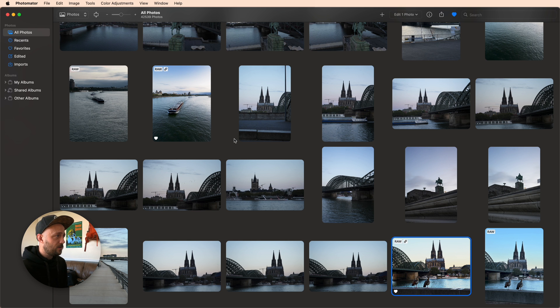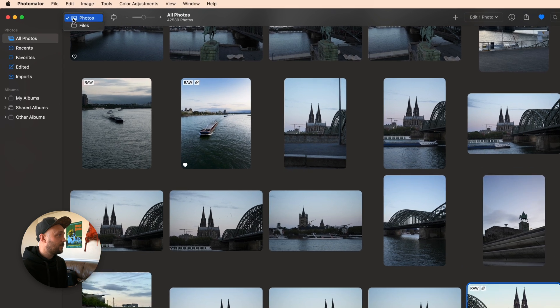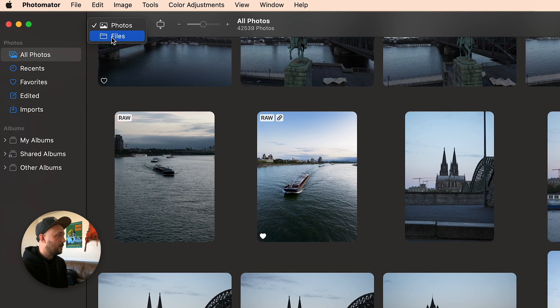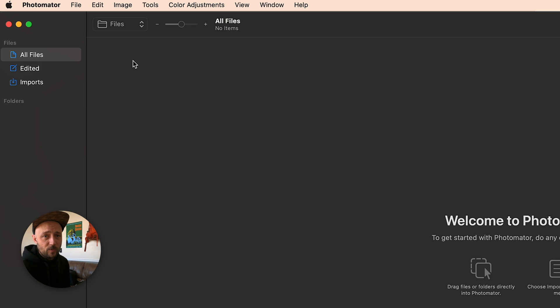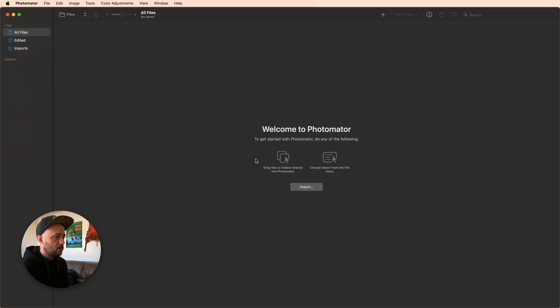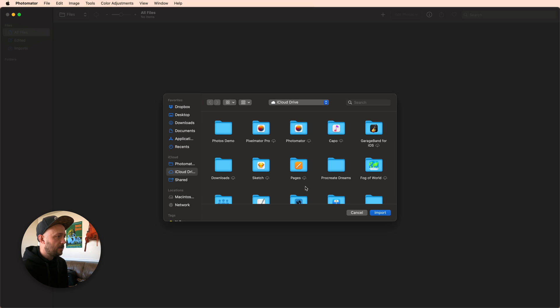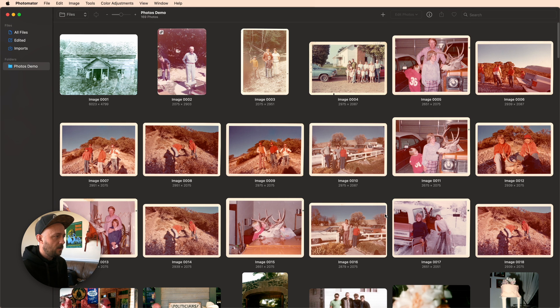So what Photomater has introduced that exponentially increases its use cases is under this drop down here with this new files option. What we can do now is we can source our photos from anywhere. They don't have to be from the Apple Photos library. So for example, I can come in here and import from my iCloud drive. That means these are being synced via iCloud drive and not part of my Apple Photos library.